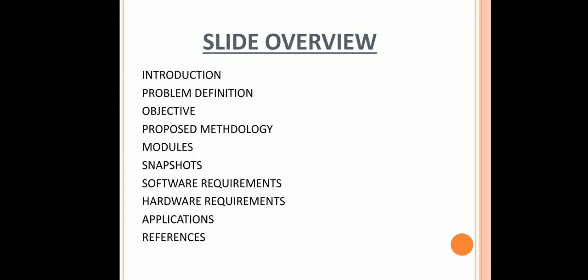So this presentation will include the following topics: Introduction, Problem Definition, Objective, Proposed Methodology, Modules, Snapshots, Software and Hardware Requirements, Applications, and References.